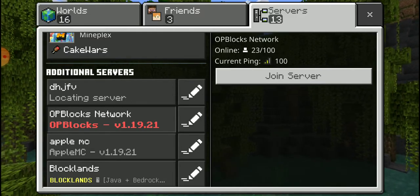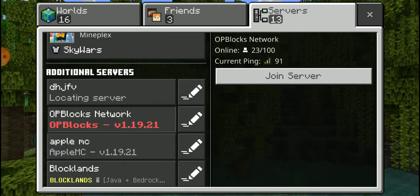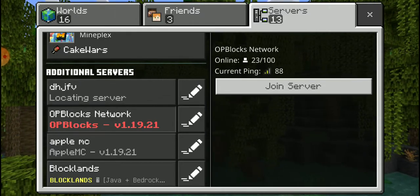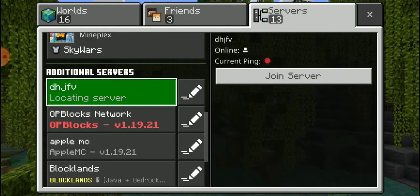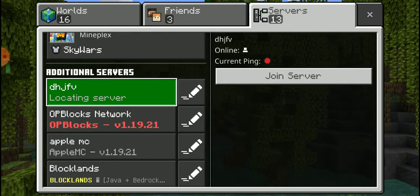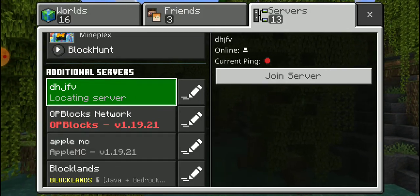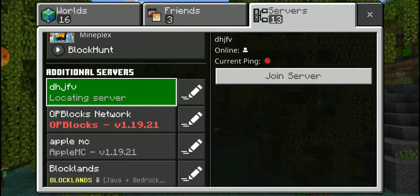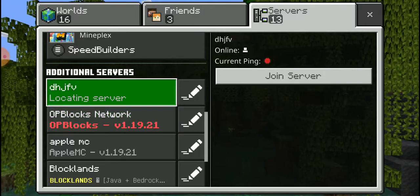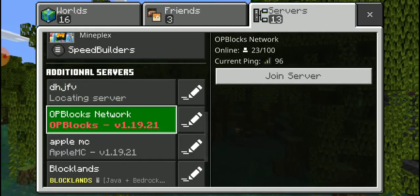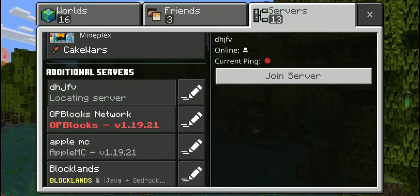On a working server, over on the right side right above the Join Server button, it'll show the current ping, how many people are online, and it'll even show the title properly. If you go over to one that doesn't work, the current ping will just be a red dot, the online count will just show a body or head icon, and it won't work — you can definitely tell the difference.